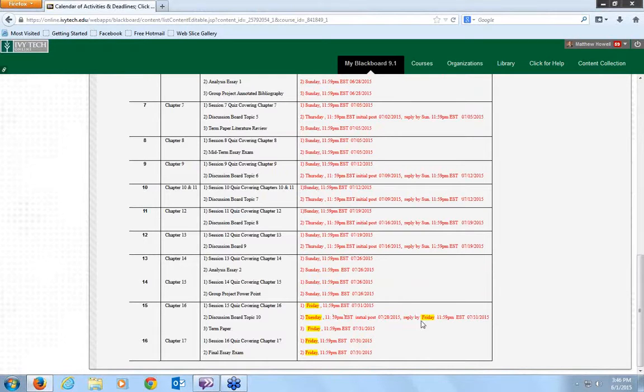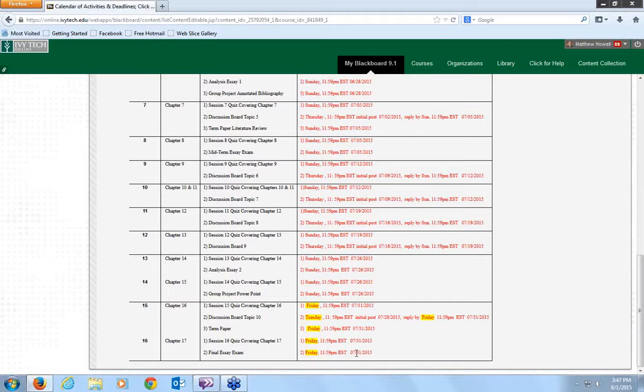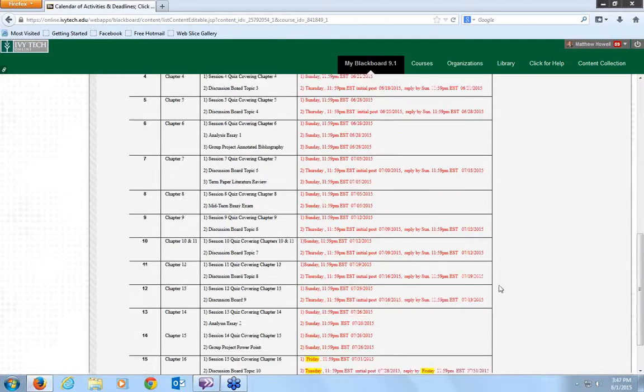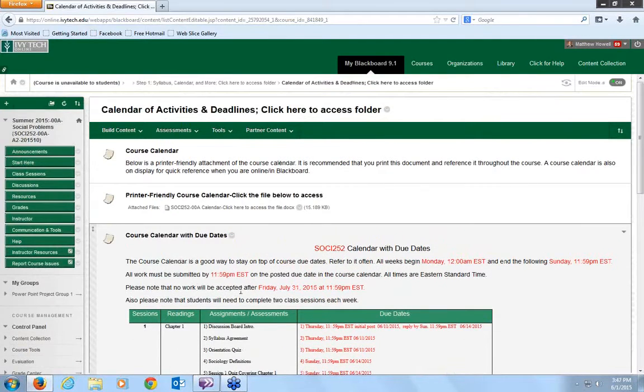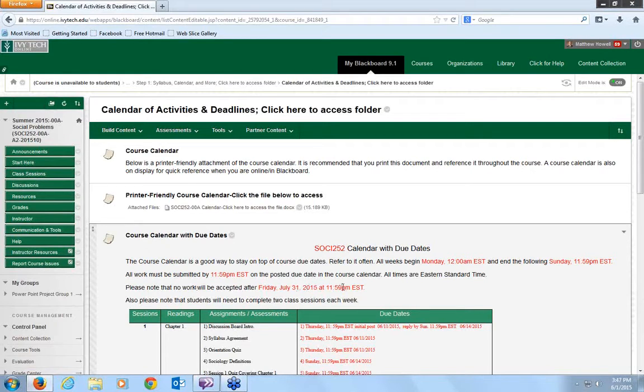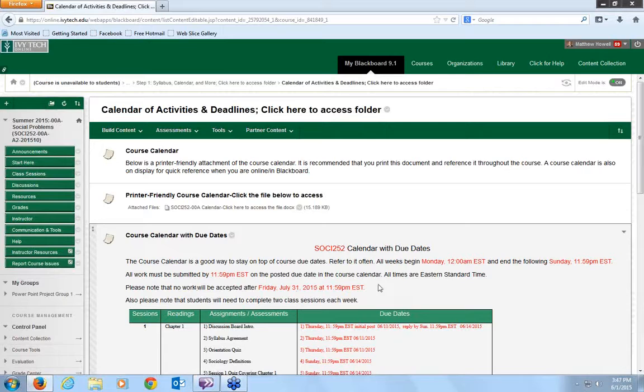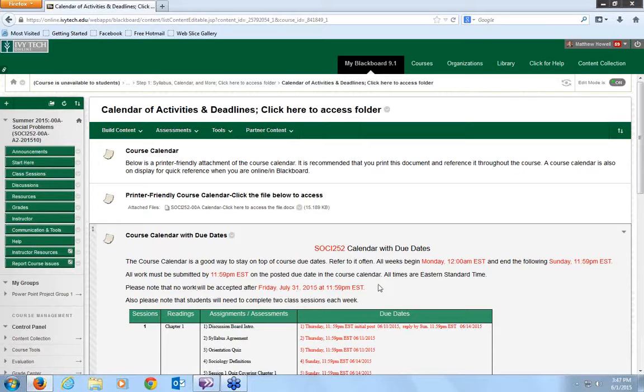Friday, Friday, Friday, Friday, Friday. So Friday, July 31st, is the deadline for sessions 15 and 16. And if you see up here, please note that no work will be accepted after Friday, July 31st at 11:59 p.m. EST. This is in order to give me plenty of time to get the grading done and get everything turned in and submitted.